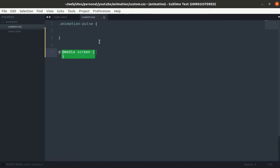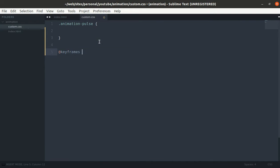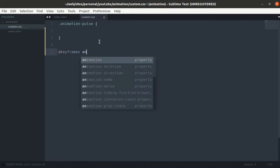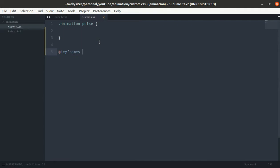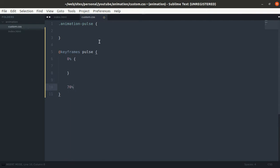Let's use keyframe for animation. Animation name will be pulse. Let's define different states at 0%, at 70%, and at 100%.